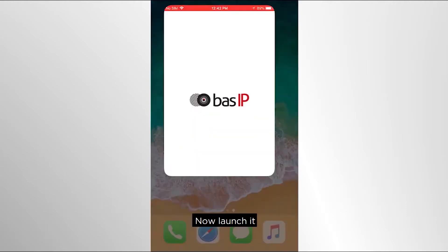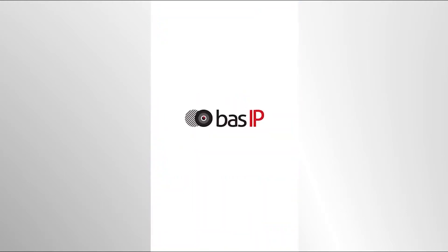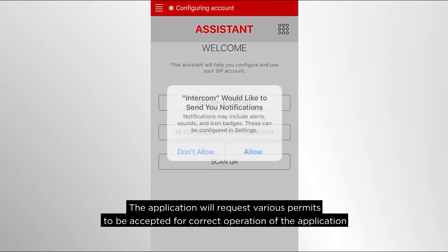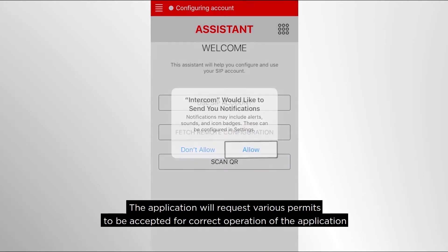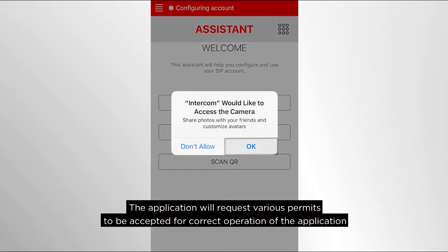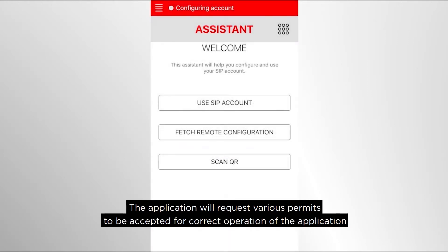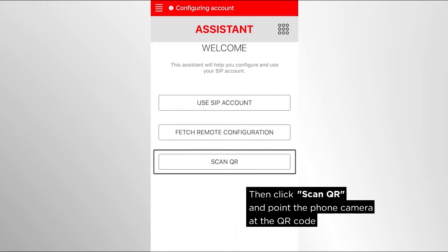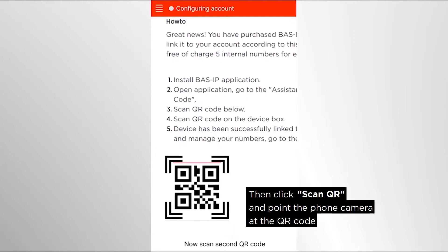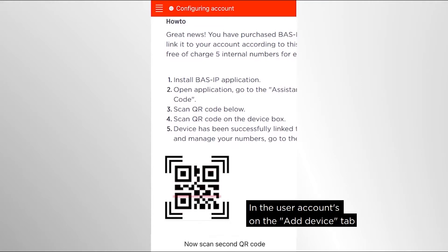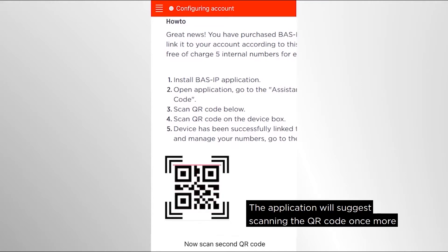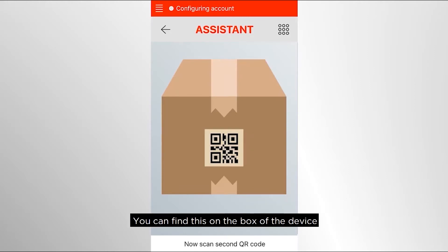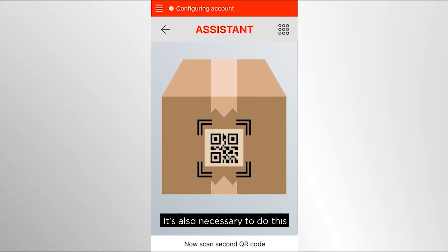Now launch the application. It will request various permissions to be accepted for correct operation. Then click Scan QR and point the phone camera at the QR code in the user account on the Add Device tab. The application will then suggest scanning the QR code once more — you can find this on the box of the device bought. It's also necessary to do this.